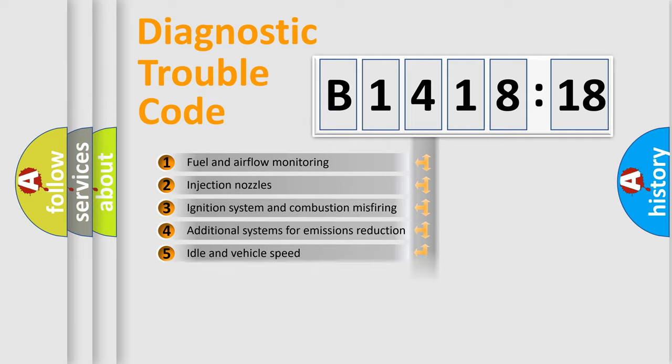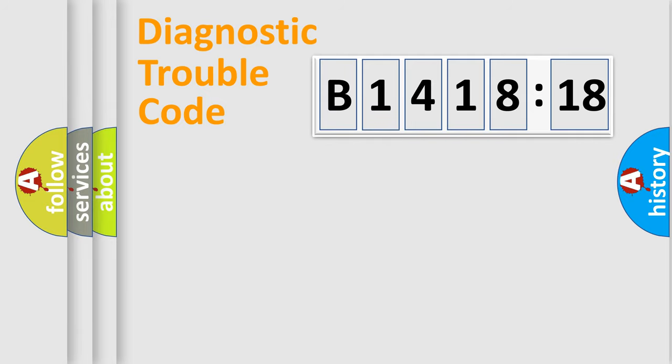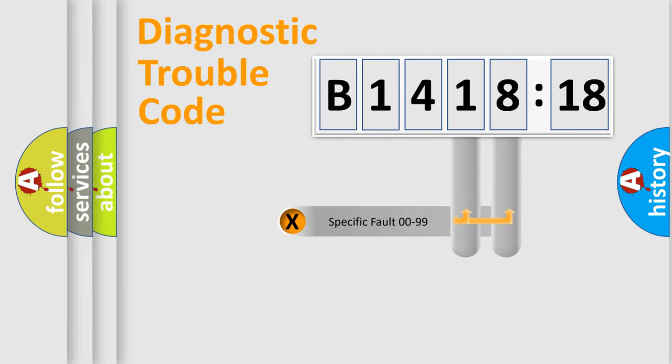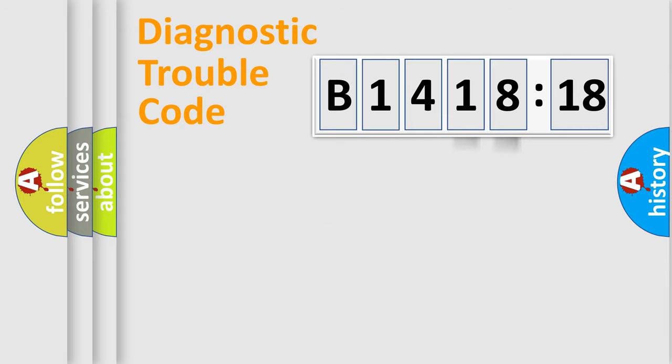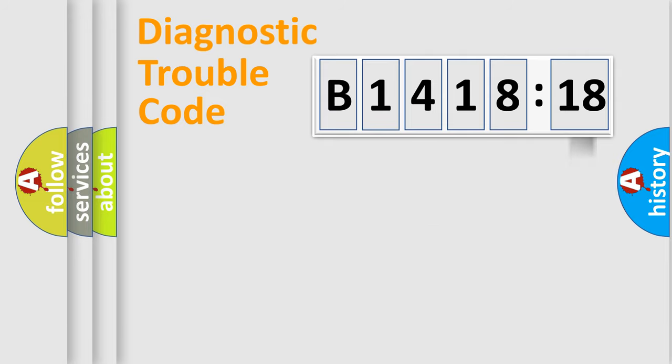The third character specifies a subset of errors. The distribution shown is valid only for the standardized DTC code. Only the last two characters define the specific fault of the group. The add-on to the error code serves to specify the status in more detail.